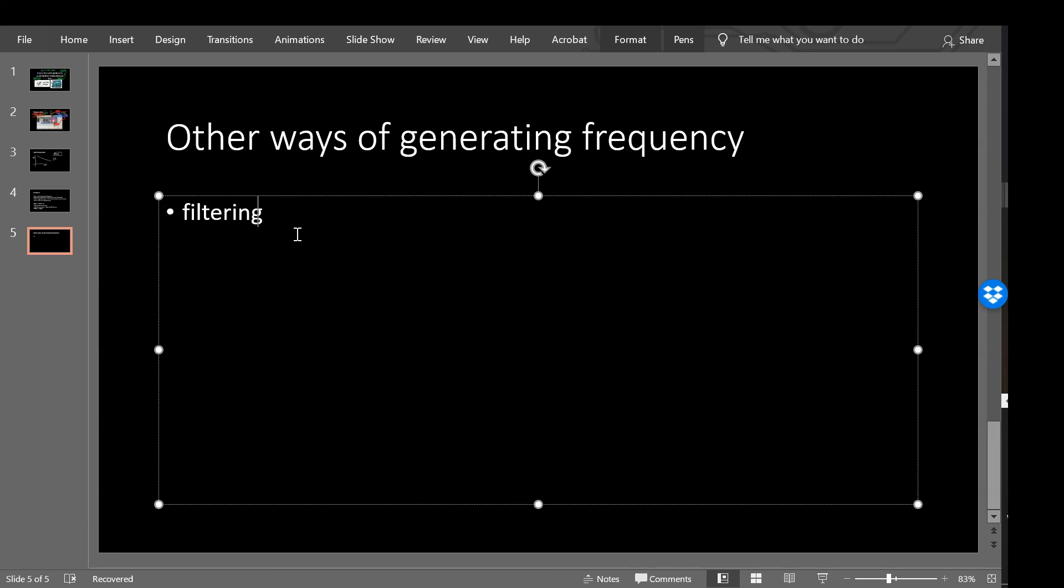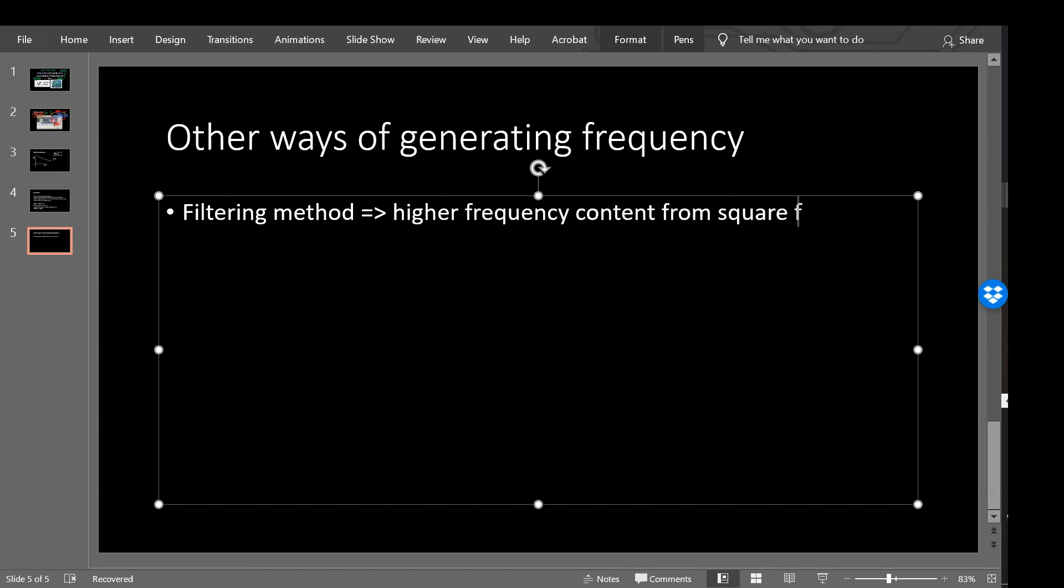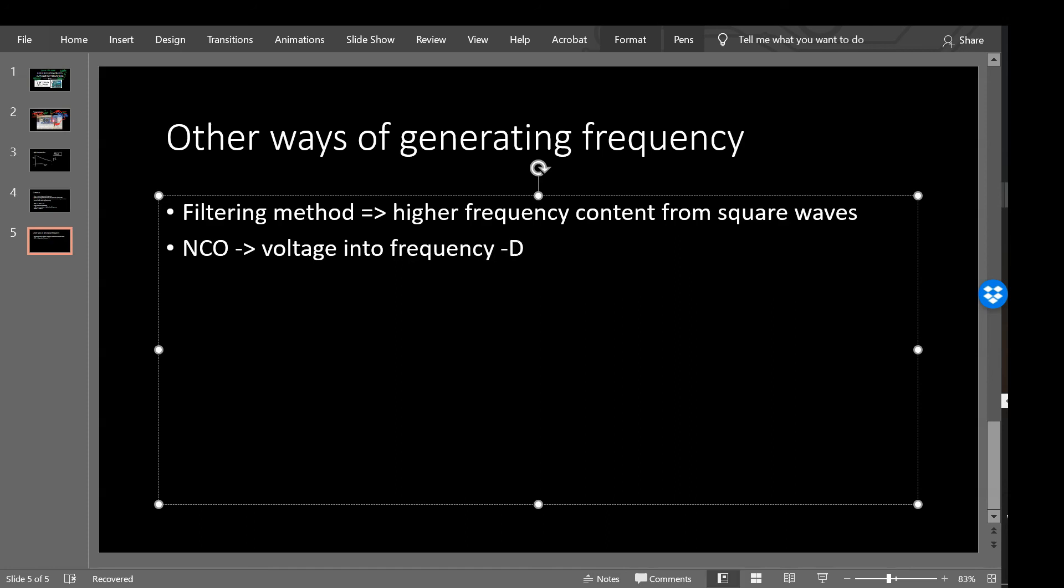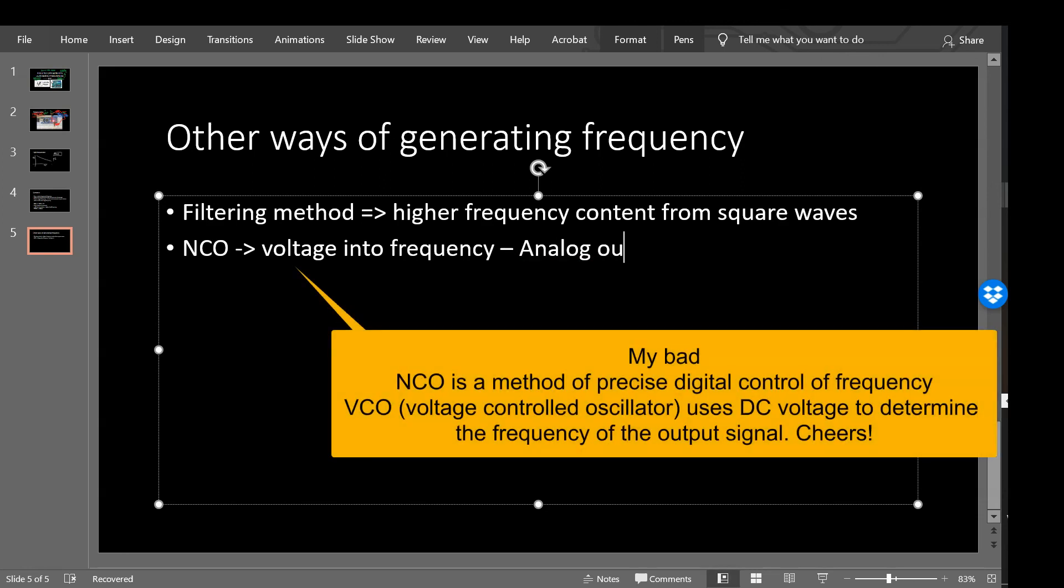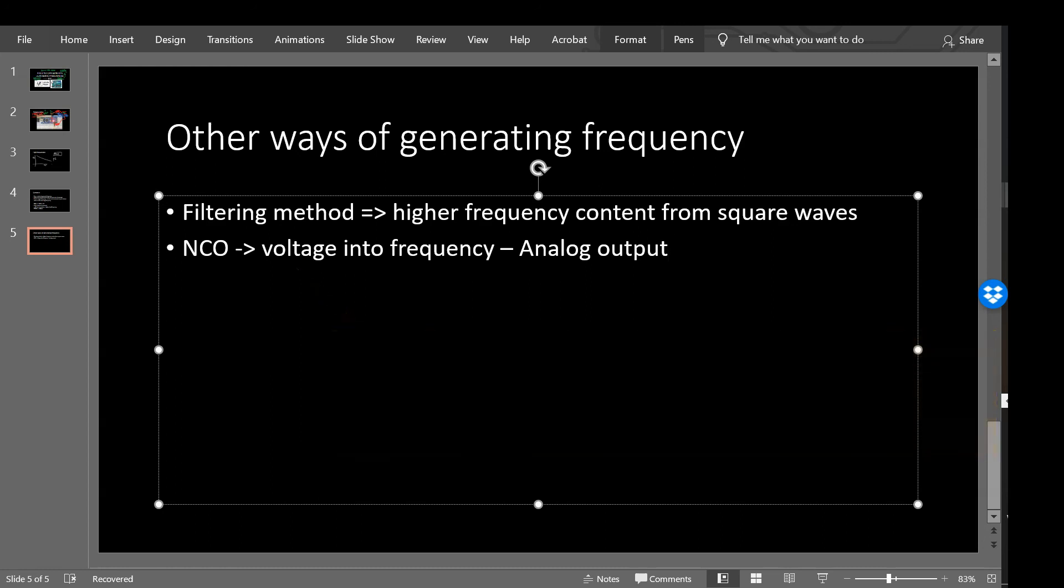There are other ways of generating frequency. If you use a filtering method, you could extract the higher frequency content from those square waves. You could also use a numerically controlled oscillator which converts voltage into frequency. And then you can use an analog output to control using that. But it would be another component, it would require its own power source and wiring. So if you can get away with using an Arduino or directly driving from a microcontroller, do so. If you can't, then you don't really have a choice. So this numerically controlled output is a useful method.